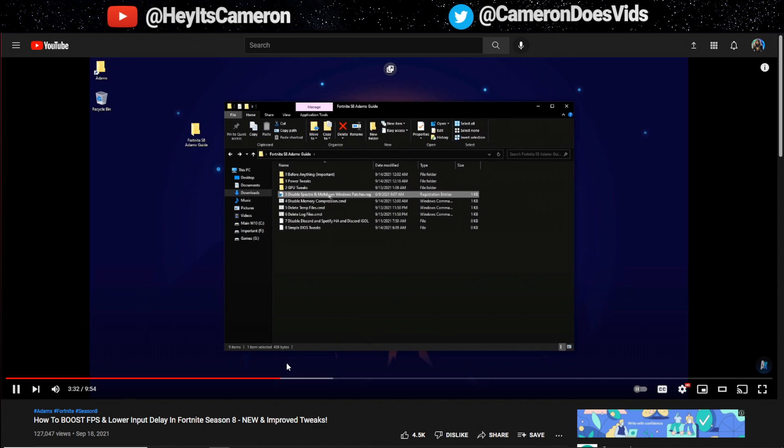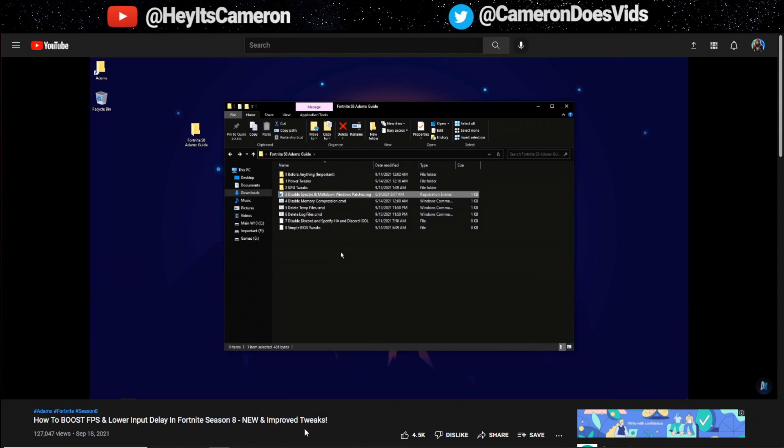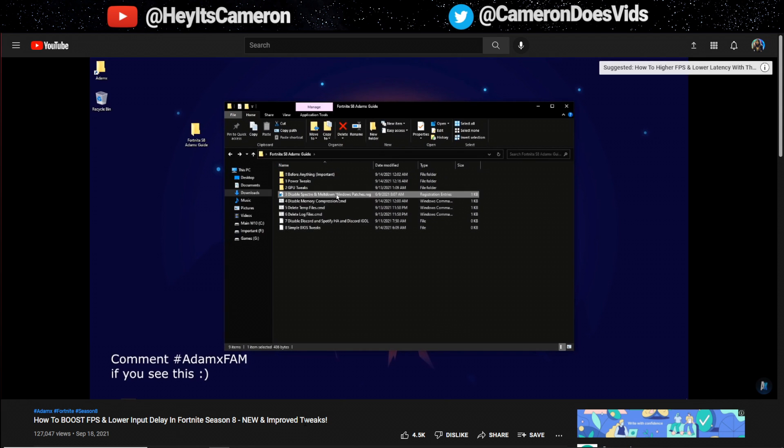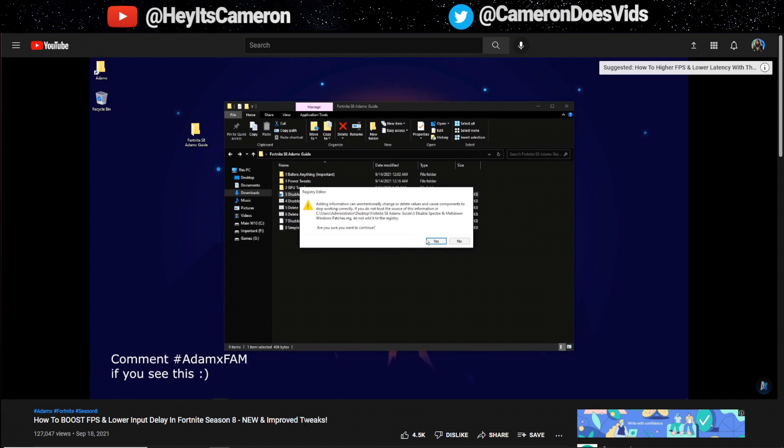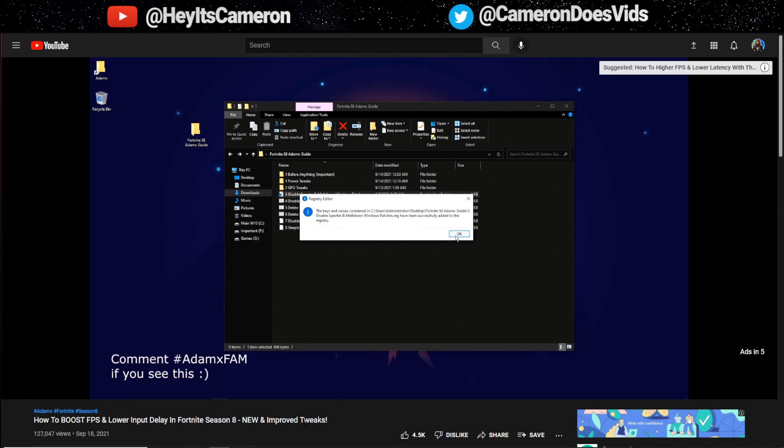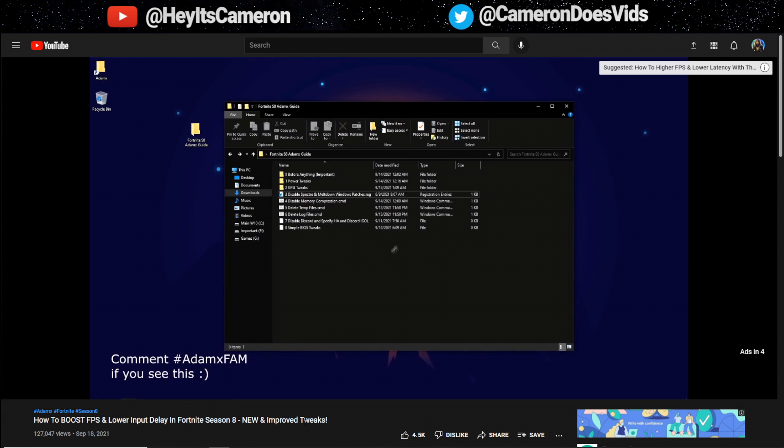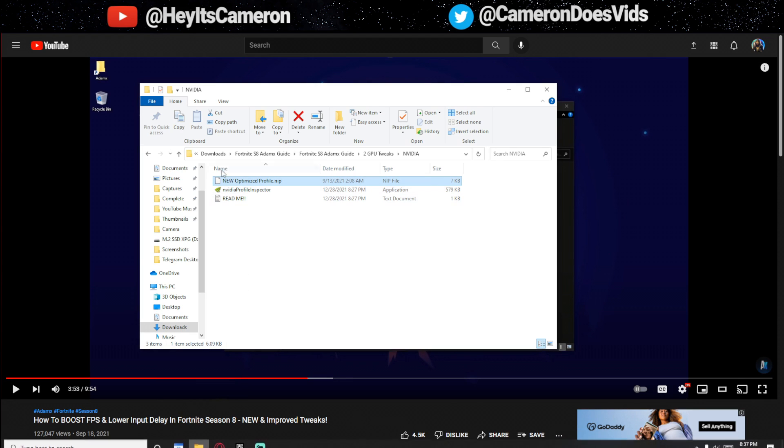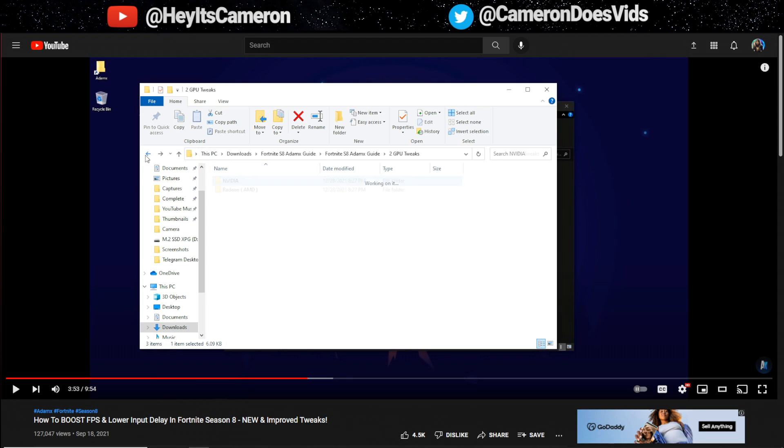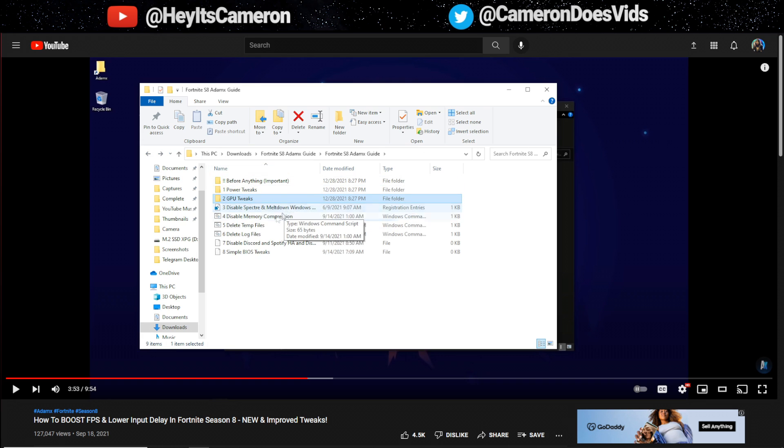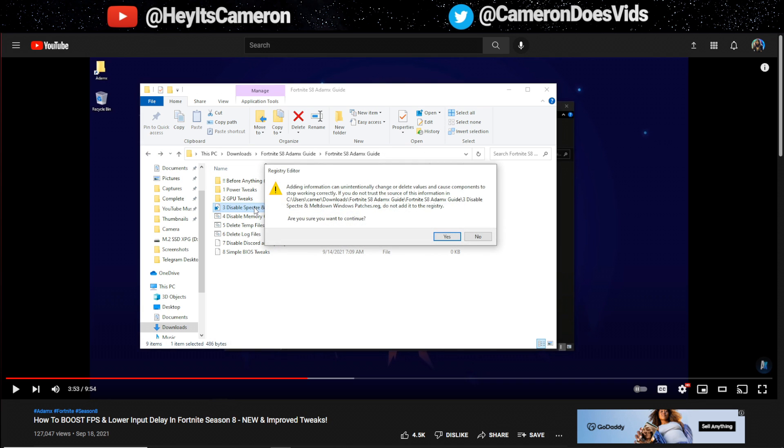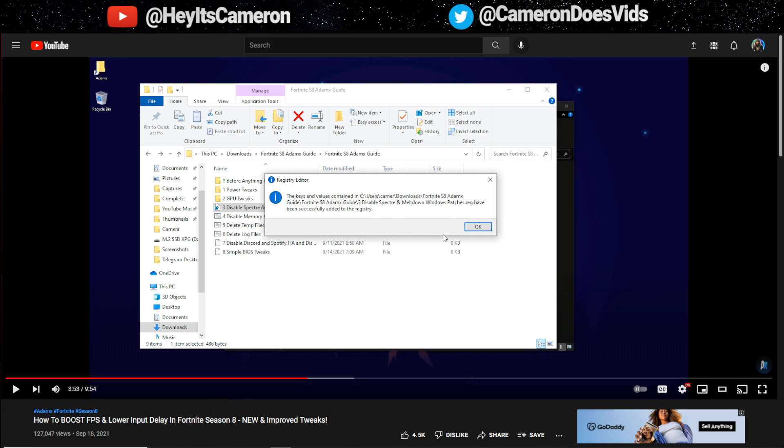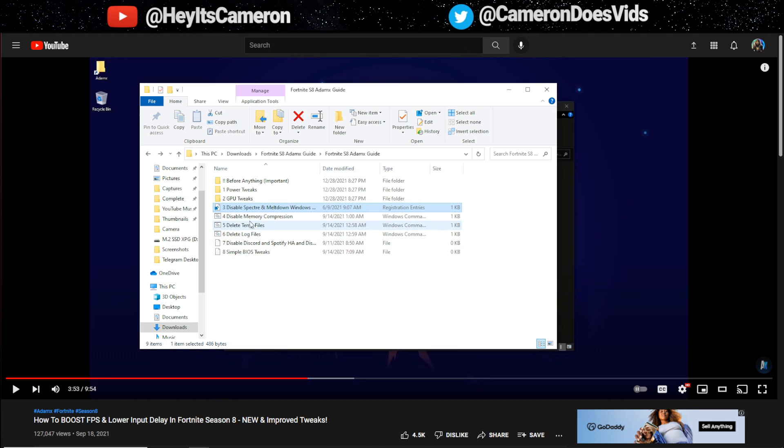Back and now for disable Spectre and Meltdown Windows patches. I've already made a video about this before stating how beneficial disabling these patches is for your CPU performance so to disable them just double click the registry file click yes and click ok. That was super simple. Just go back, literally just gonna double click on disable Spectre and Meltdown Windows patches and after you do that hit yes and then okay and you're done.